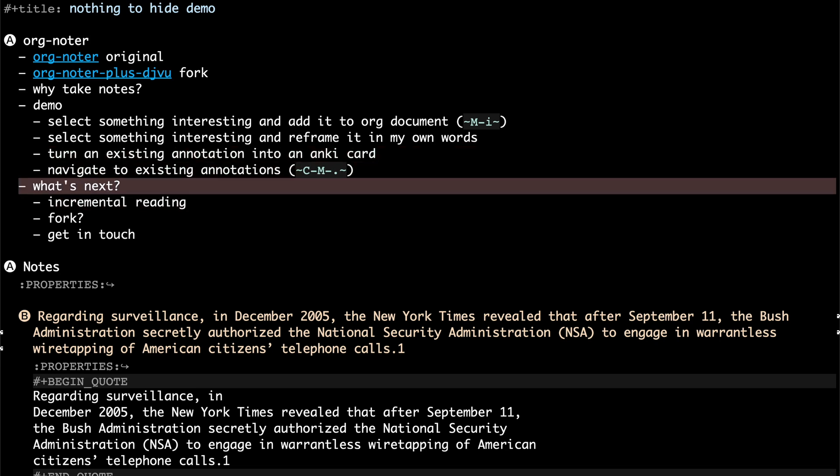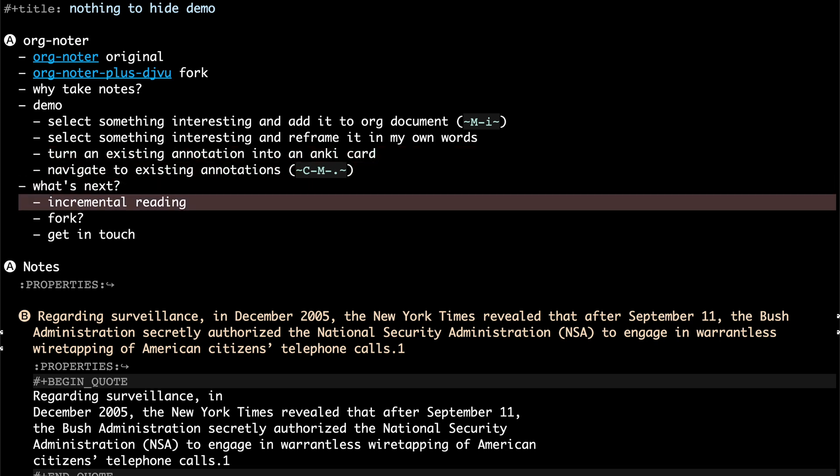What's next? So this process that I kind of, that I showed you is also known as incremental reading. You can continue reading and refining your notes until you distill the document into something that makes sense to you.